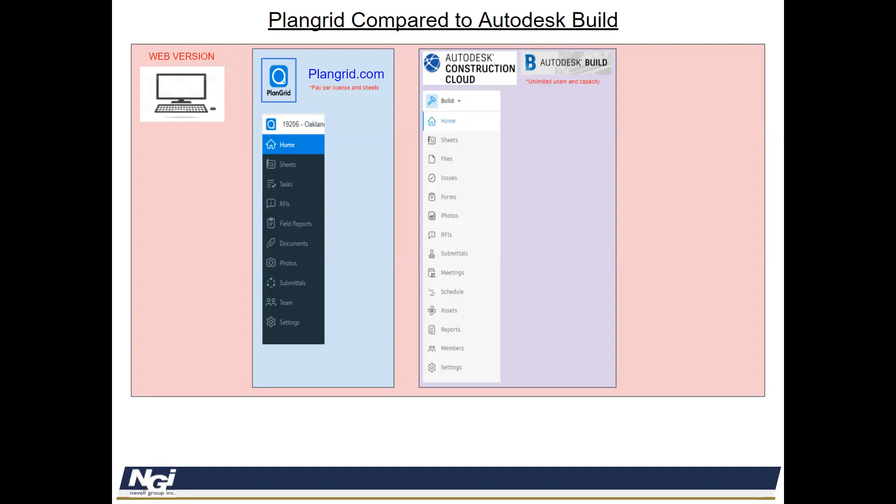Well, in Autodesk Build, we're now unlimited user with unlimited capacity. So we can put as many sheets, many documents inside of one project, multiple projects, and multiple users.